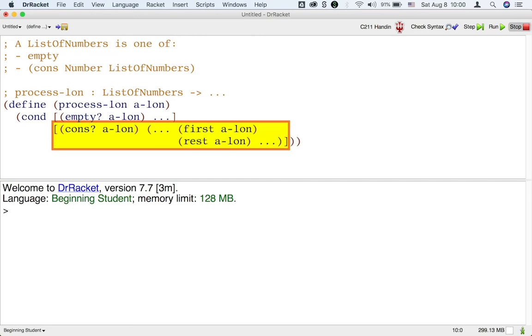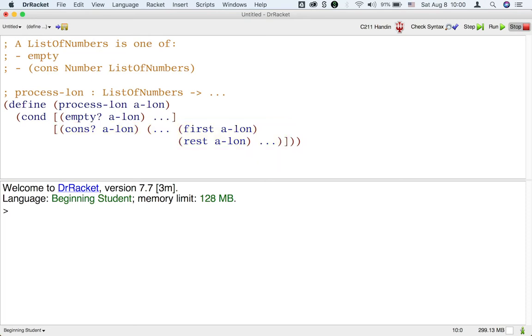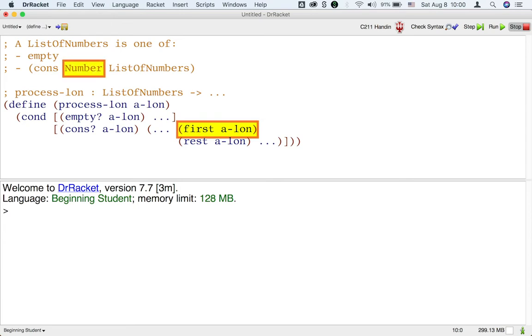We are missing one last element. As mentioned in the structure template video, whenever we have a more complex data structure within our structure, it must have a separate template to process that accessed data. The first of a list of numbers simply accesses a number. Thus, we do not need a separate template.